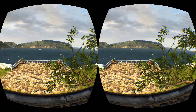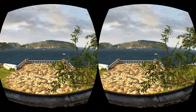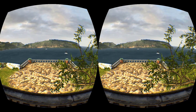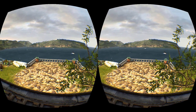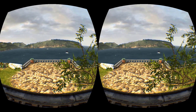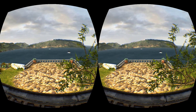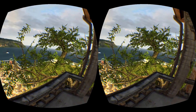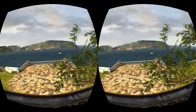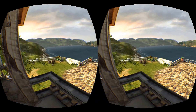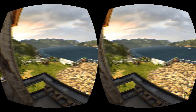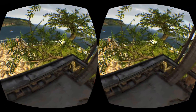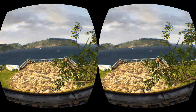I plan on making more Oculus Rift videos, so if you like this information please subscribe. Thanks for watching — like, comment, and if you have any questions feel free to leave them in the comments and I'll try to answer them. Thanks for watching — I'm going to stay here and enjoy the view!